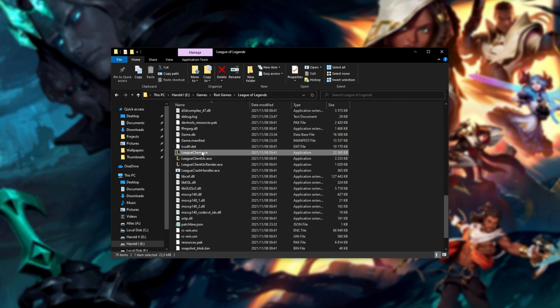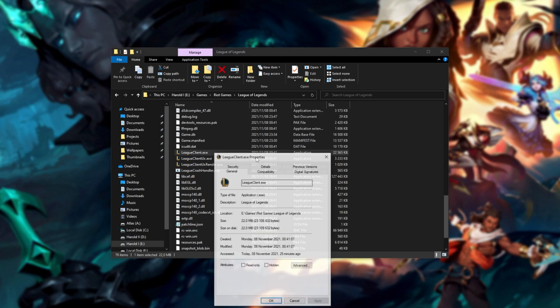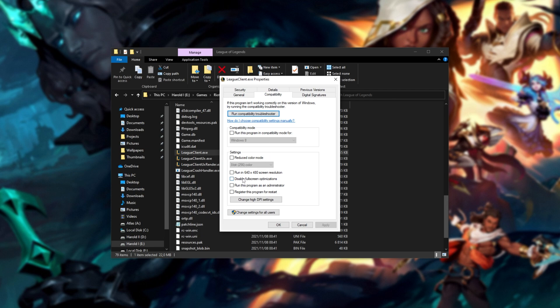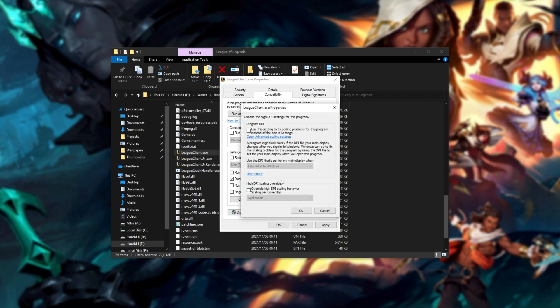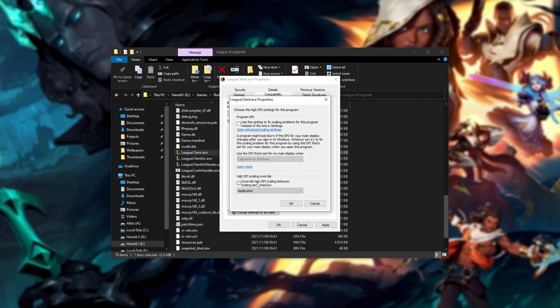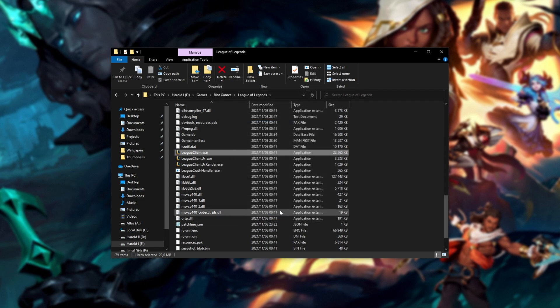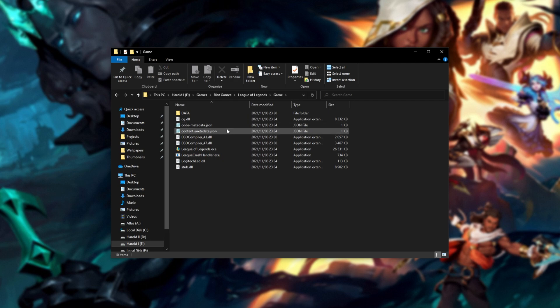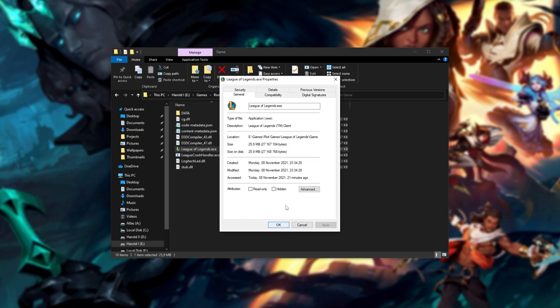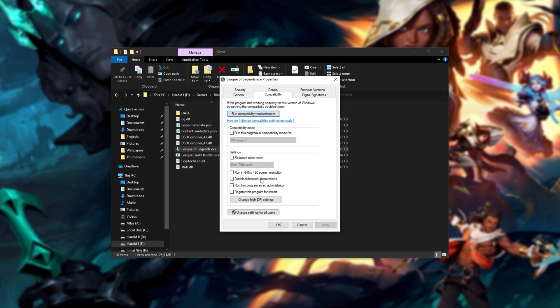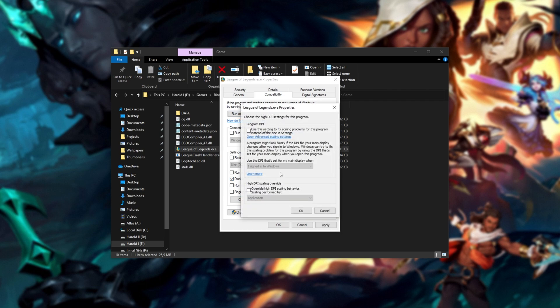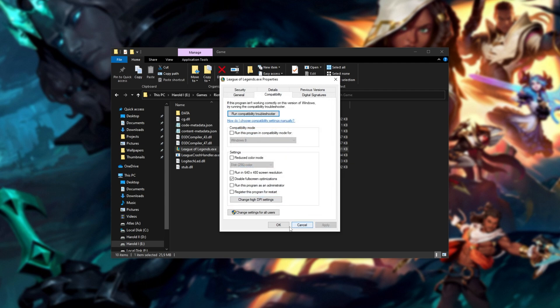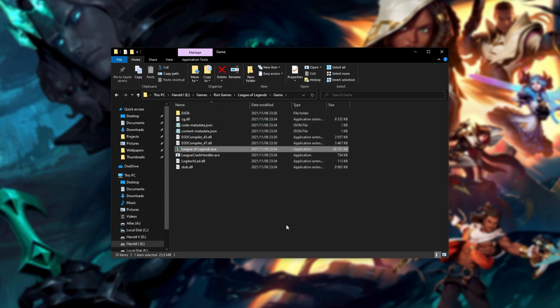You'll see league client, league client UX, UX render, etc. What we're going to do is right click on league client.exe and then click properties. Inside of here, head across to compatibility and make sure that disable full screen optimizations is checked. Then click change high DPI settings and tick this box at the bottom, select the application, OK, apply and OK. Then I'll scroll up to the top and open up the game folder. In here, right click League of Legends, properties, and once again, compatibility, disable full screen optimizations, change high DPI settings, tick the box, application, OK, apply, OK. Awesome.